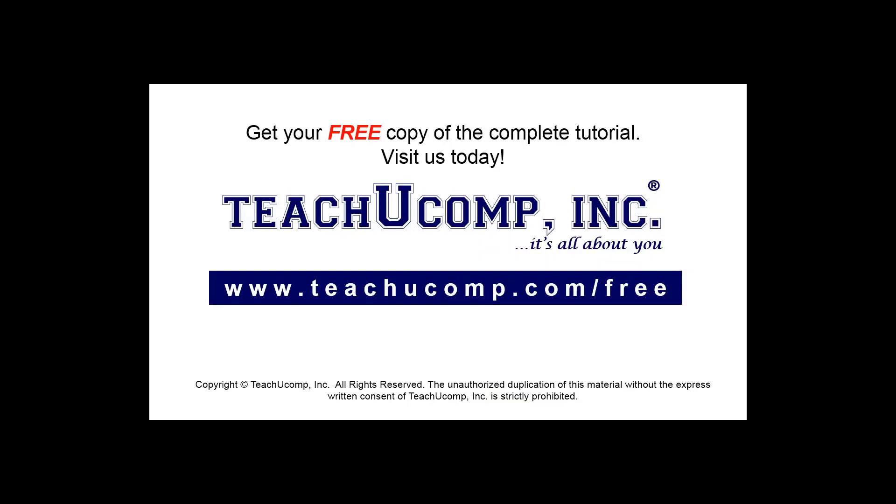Get your free copy of the complete tutorial at www.teachyoucomp.com/free.